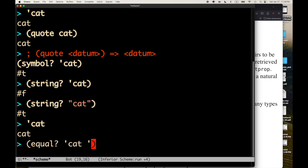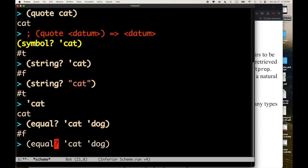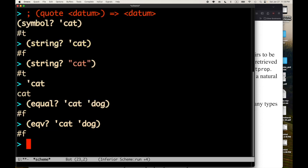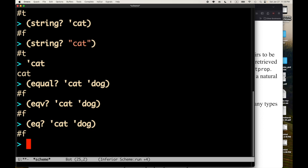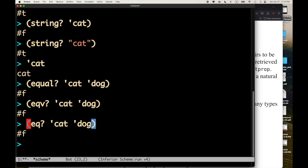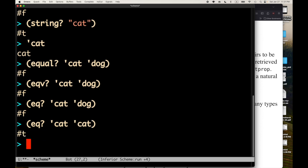All right, so we have the symbol cat. And one question we can ask is if two symbols are equal. So is quote cat equal to quote dog? The answer is no. There are different notions of equality in scheme. So there's also something called EQV. And there's also another one called EQ question mark, which is effectively pointer equality. And symbols in scheme can be used with pointer equality. Or they can be used with EQV. Or they can be used with equal.